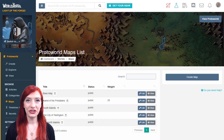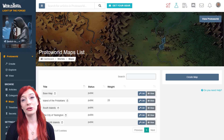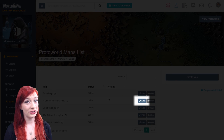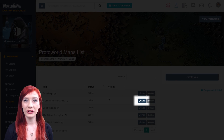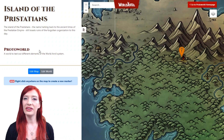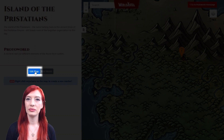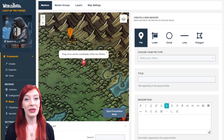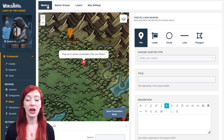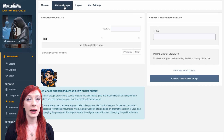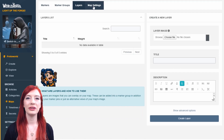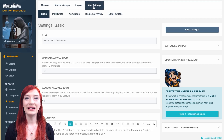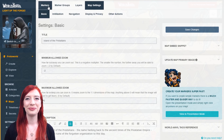You can reach the edit map interface either by clicking the spanner in the general maps interface of your world, or by clicking the edit map button in the sidebar of the presentation mode. The map edit interface has four main sections: markers, marker groups, layers, and map settings. Let's go through what you can do on each one.